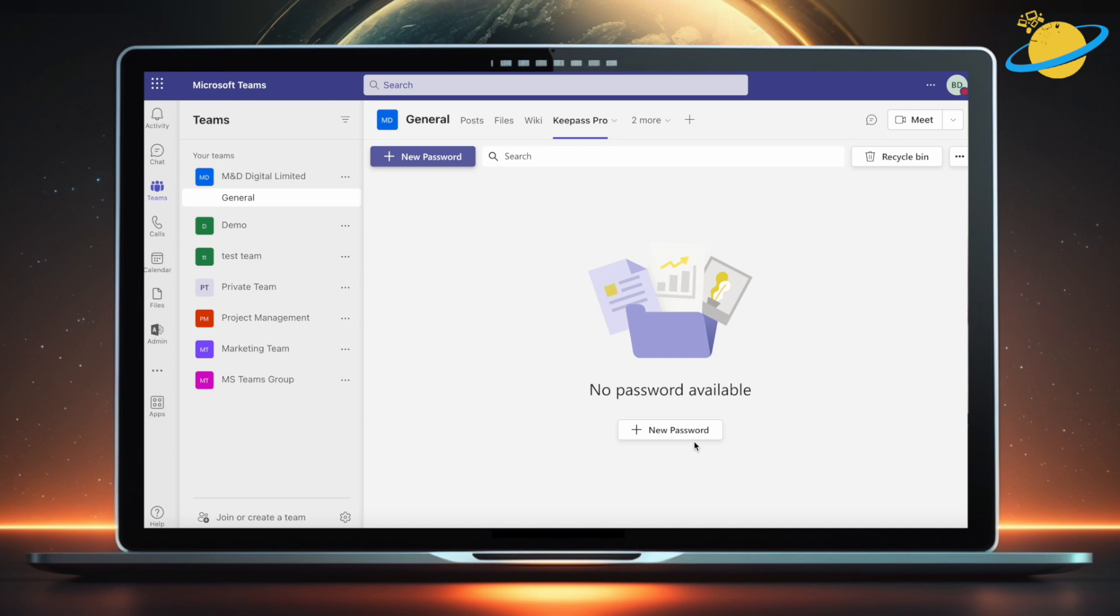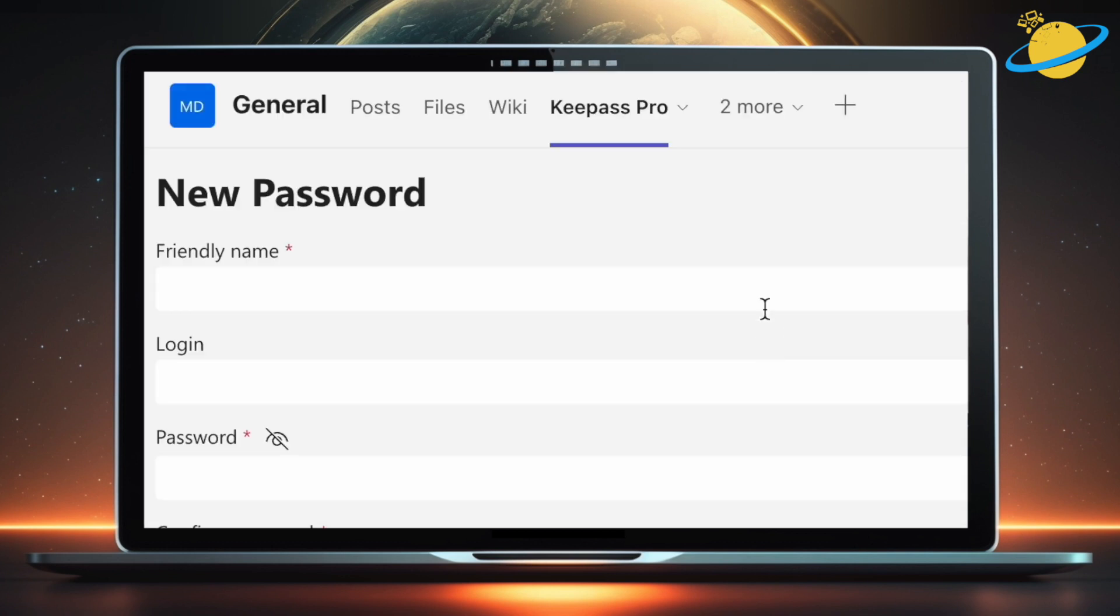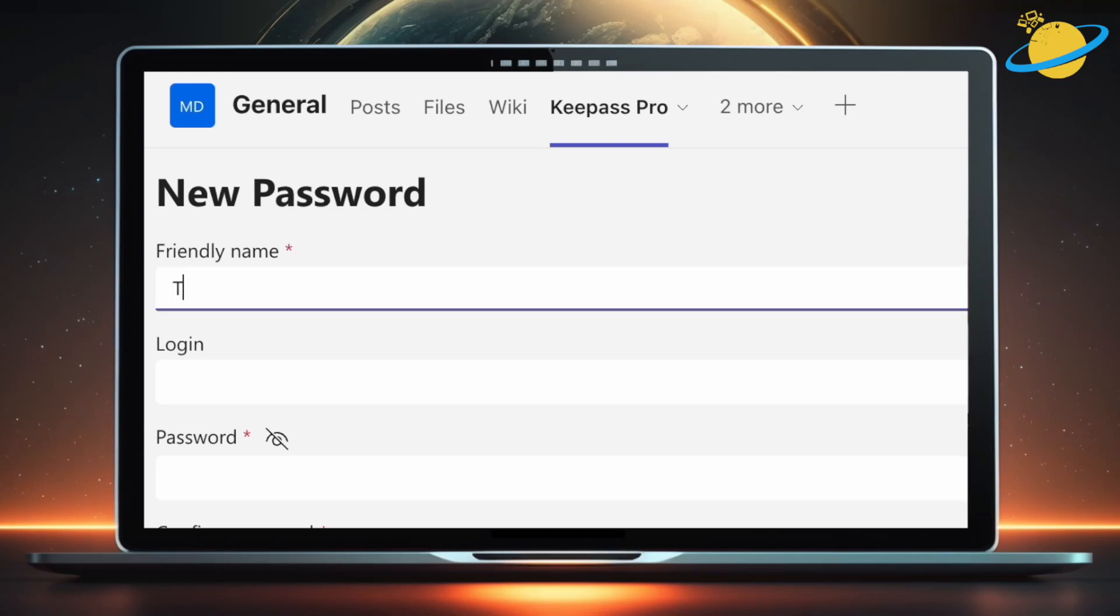We can now create a new password. At the top, enter the name for your password. This is used to identify which site the password is for. We'll call ours Trello password.